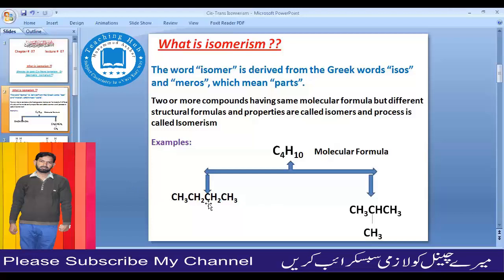But there is a different arrangement of atoms. In one compound, atoms are connected in a straight chain. In the other compound, three atoms are connected in a line and one is connected to a branch. The arrangement of atoms in the molecules is different, so these compounds are called isomers.